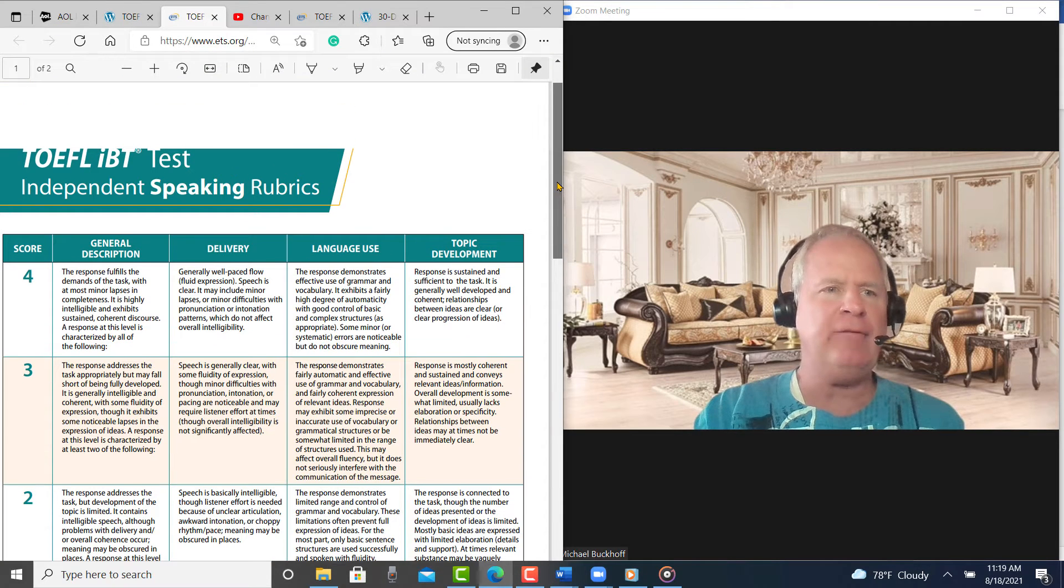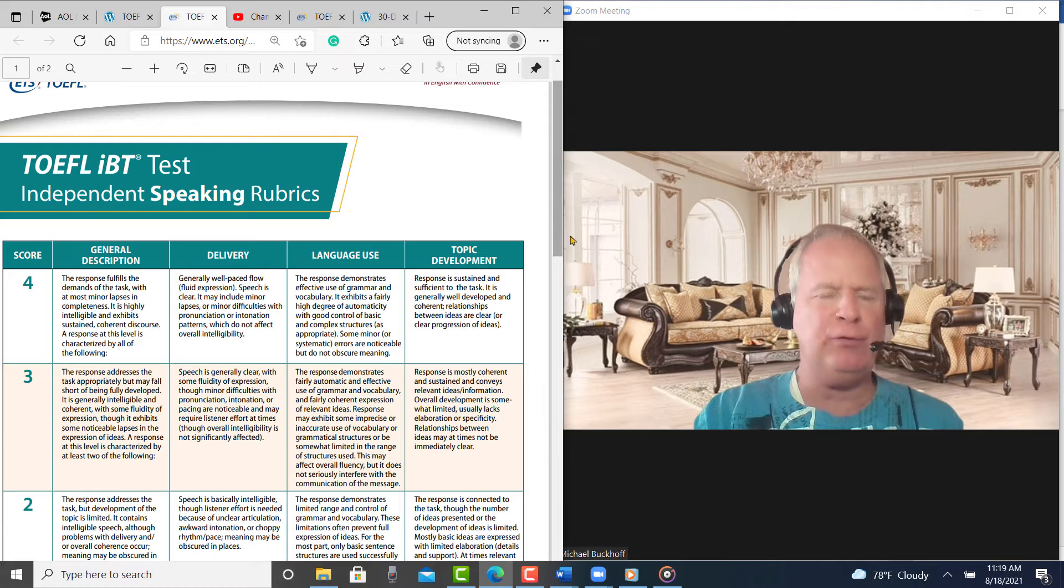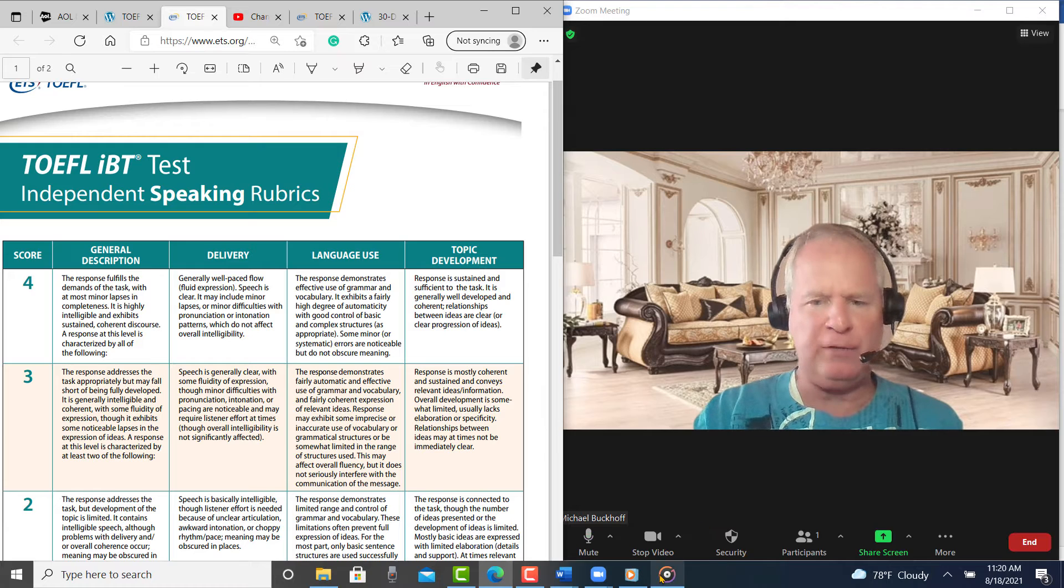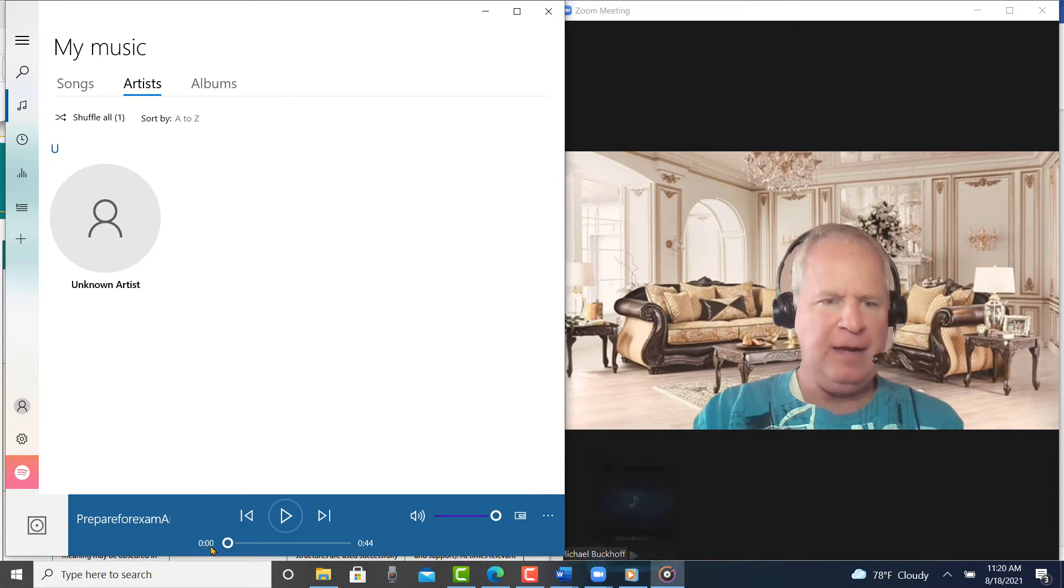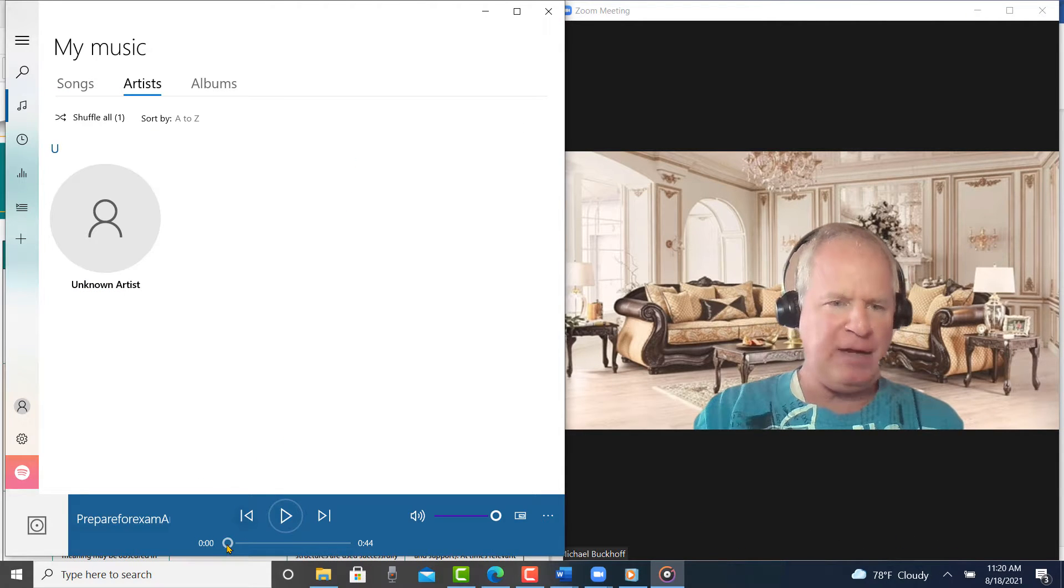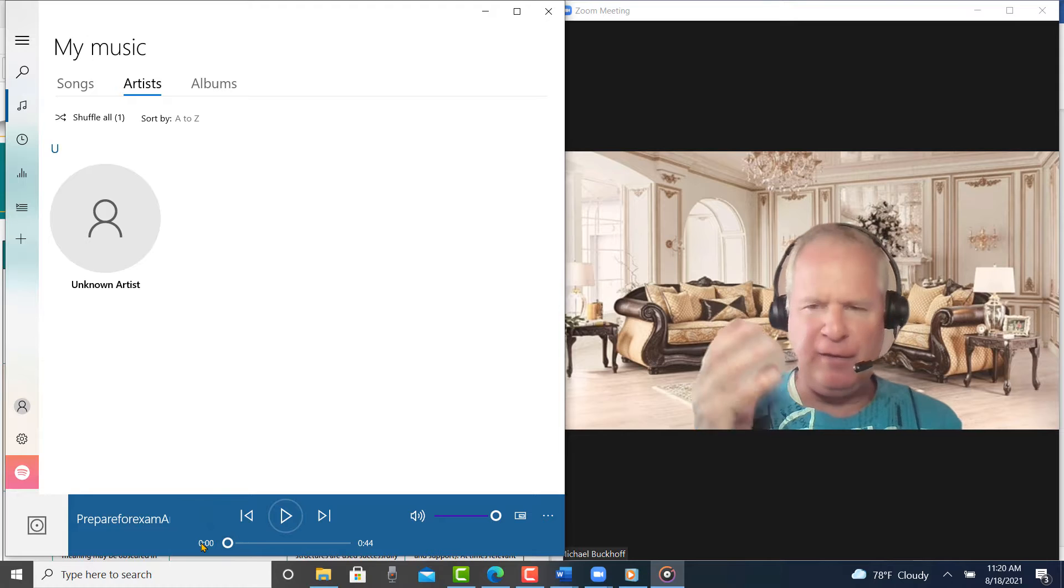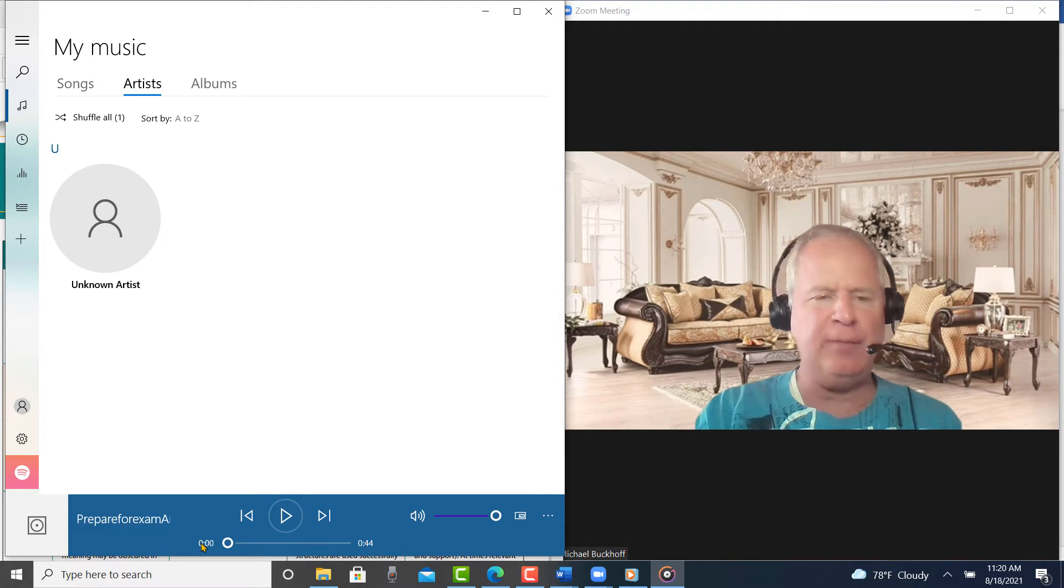I have the IBT speaking rubrics here, and I have your practice test. So let me listen to it, then I'll give you my estimated score and why.